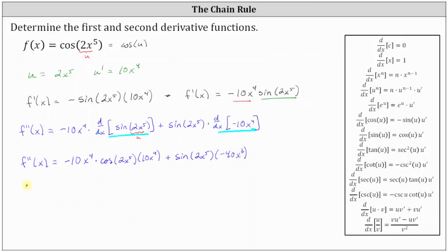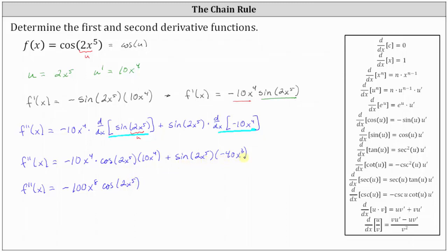Let's go ahead and simplify. F double prime of x is equal to — in the first product we have negative 10 x to the fourth times positive 10 x to the fourth, which is negative 100 x to the eighth, giving us negative 100 x to the eighth cosine of two x to the fifth. And then plus sine of two x to the fifth times negative 40 x to the third, written as minus 40 x to the third times sine of two x to the fifth.